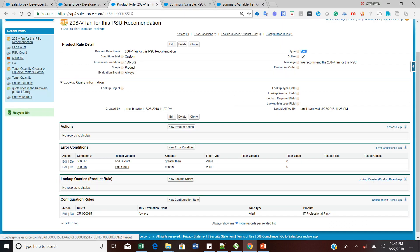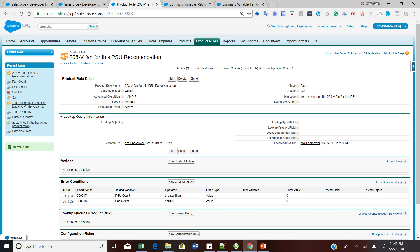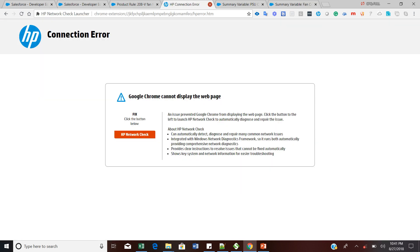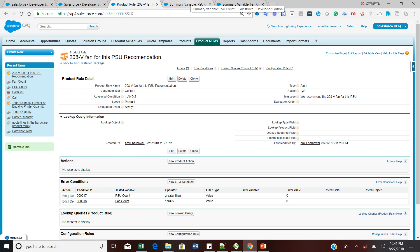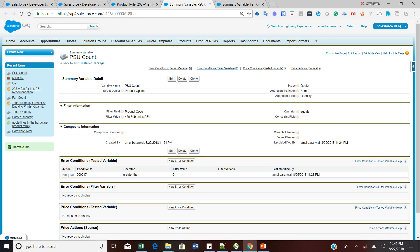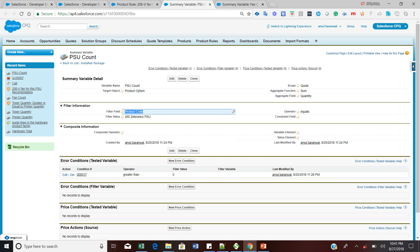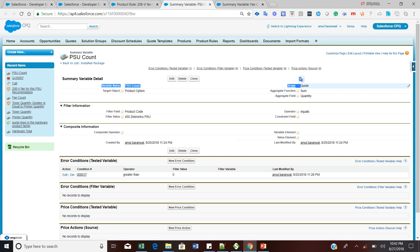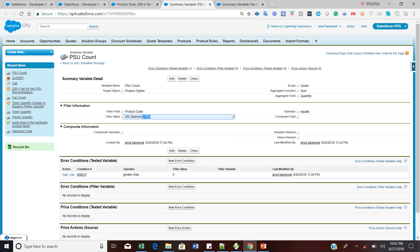Let me go to the alt tab option. In the alt tab option you will have a summary variable tab. From the summary variable tab, just click on the New button and create two summary variables: one called 'PSU Count' and another one called 'Fan Count'. The PSU Count references a predefined product code called '450 Jabronics Power Supply Unit'. The scope should be 'Code', the aggregate function should be 'Sum', the aggregate field should be 'Quantity', and the filter is product code equals '450 Jabronics PSU'.